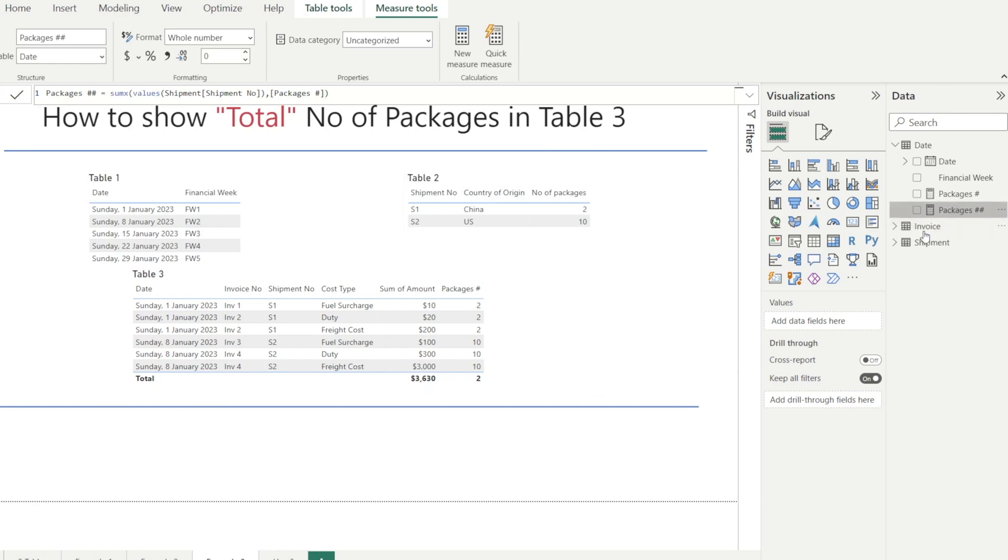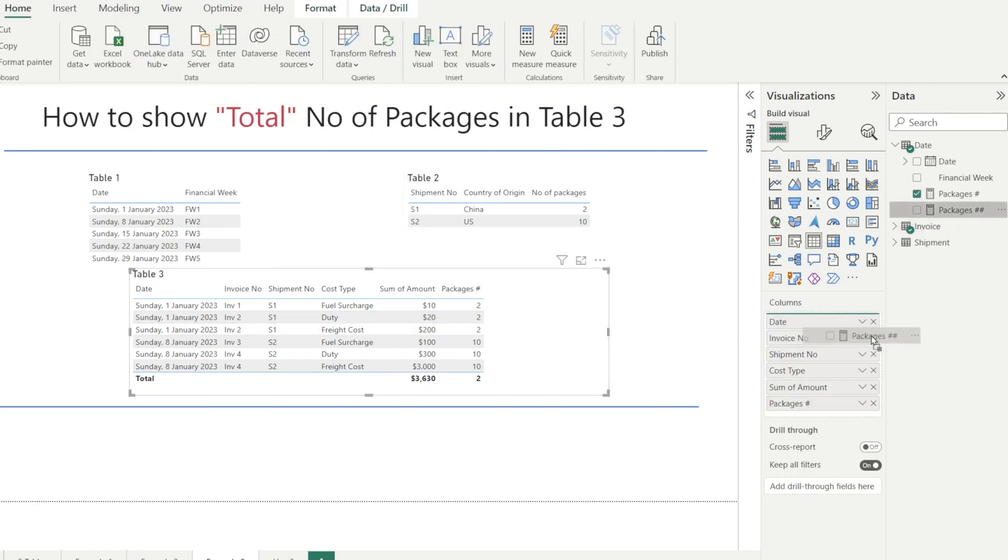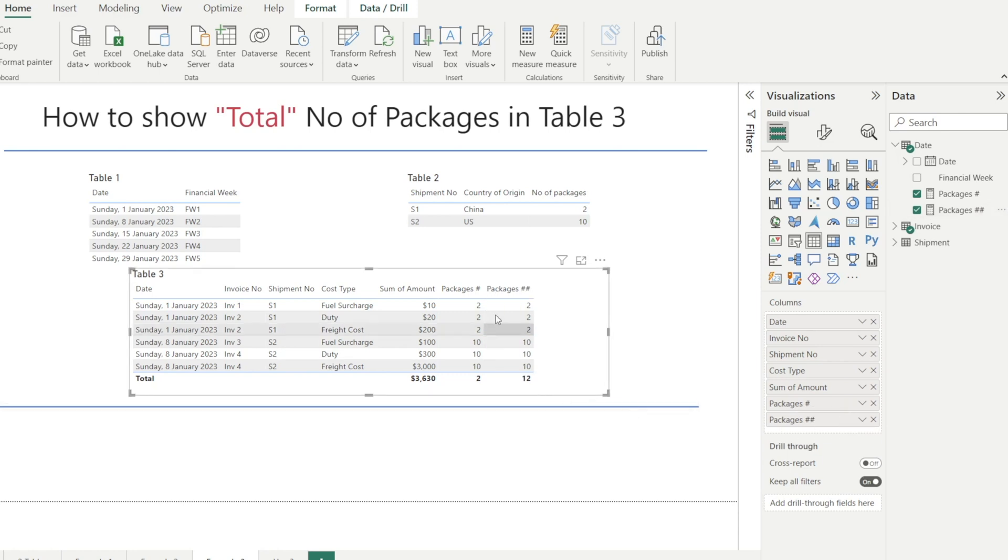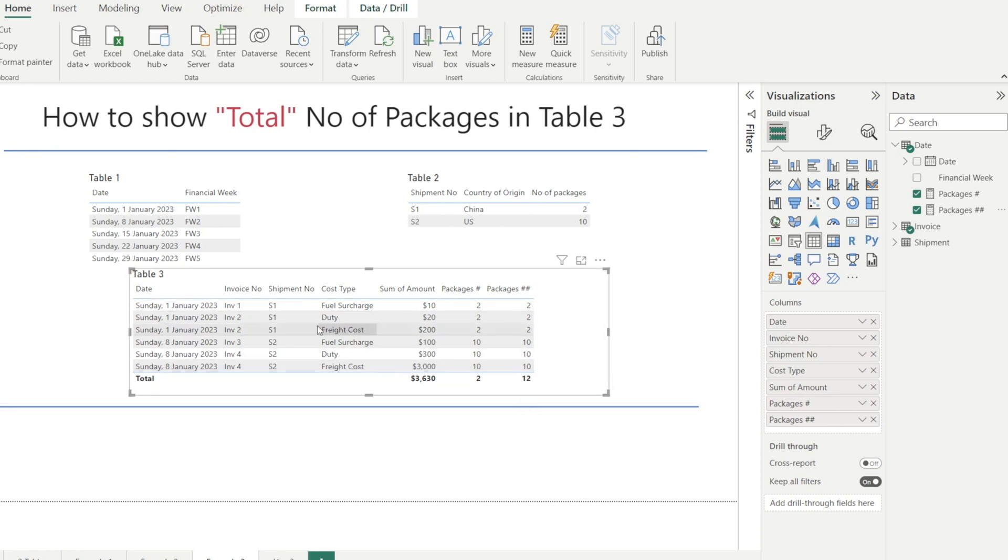And then let's click and drag. And watch that. It is now giving us the correct total because in January, we have two shipments, shipment one and two. Shipment one is two packages, shipment two is 10 packages, and the total is showing 12.